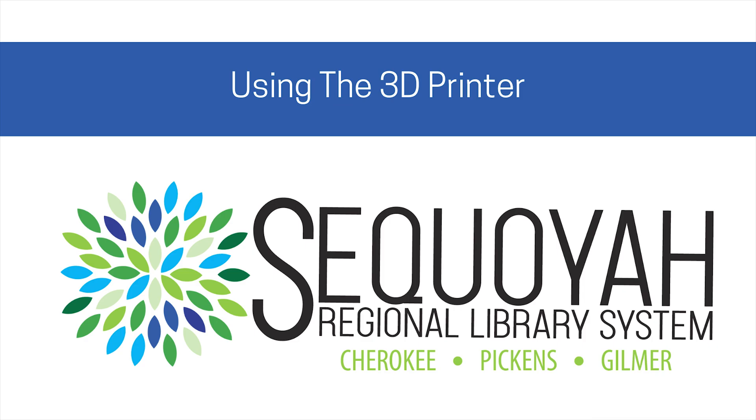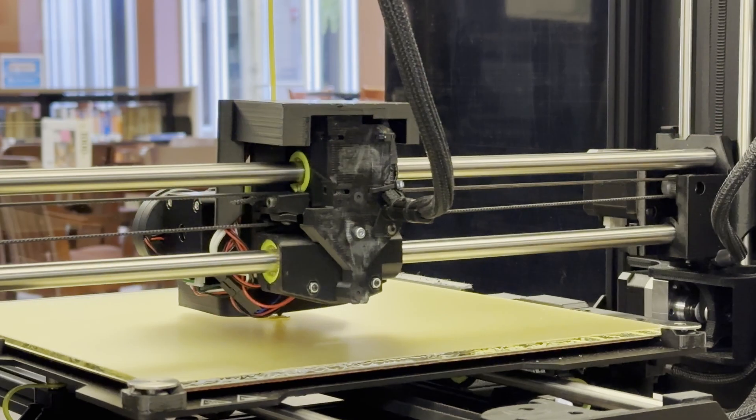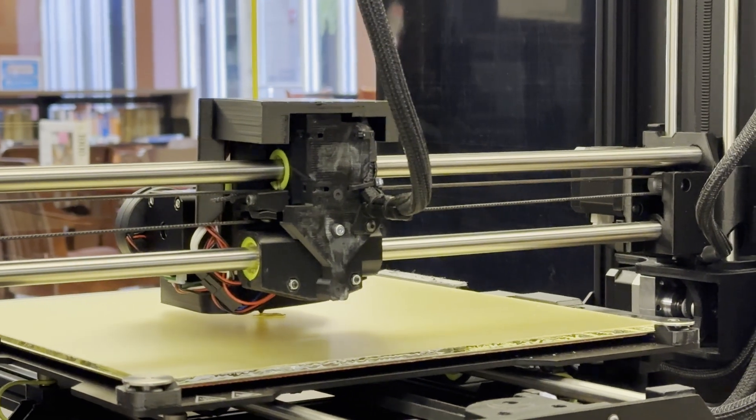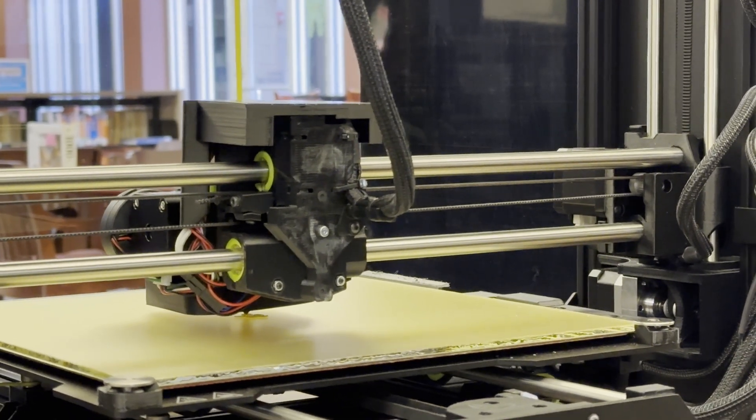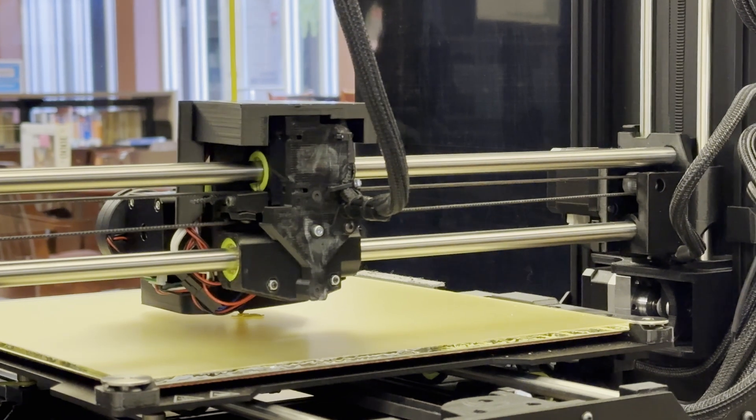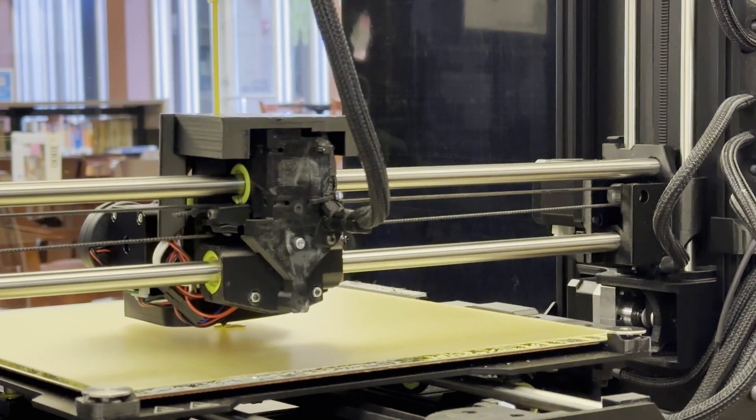Thank you for wanting to use the Sequoia Regional Library System's 3D printing service. This video will cover the basics of setting up a 3D printer so that you can be prepared to execute a successful print job.